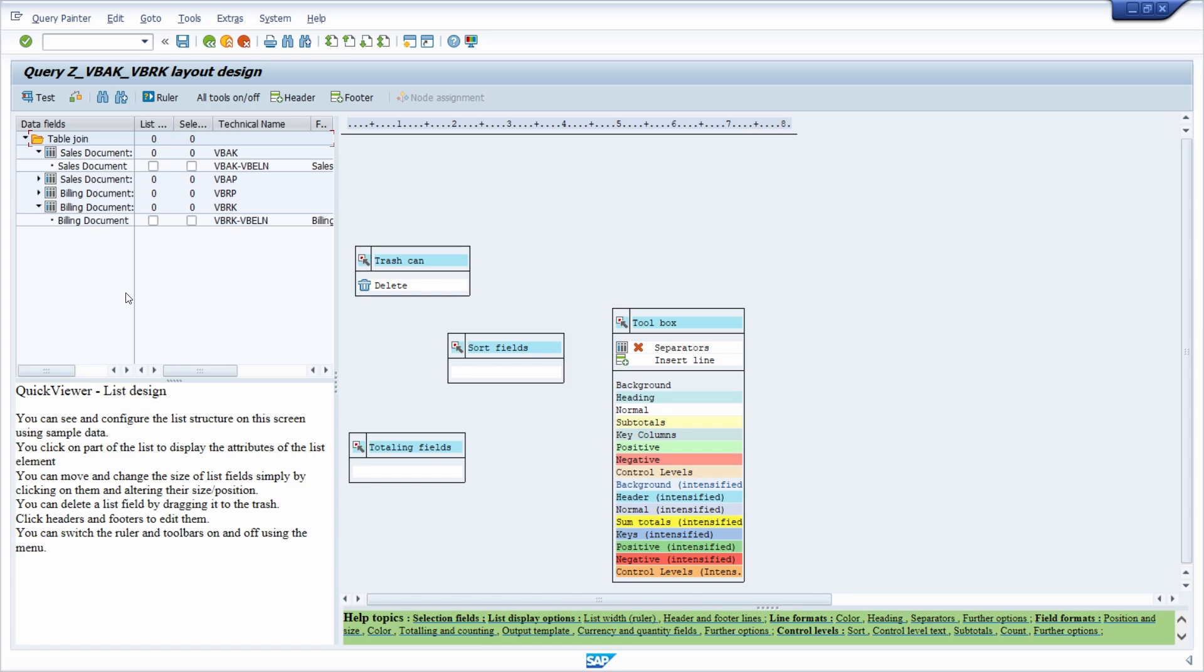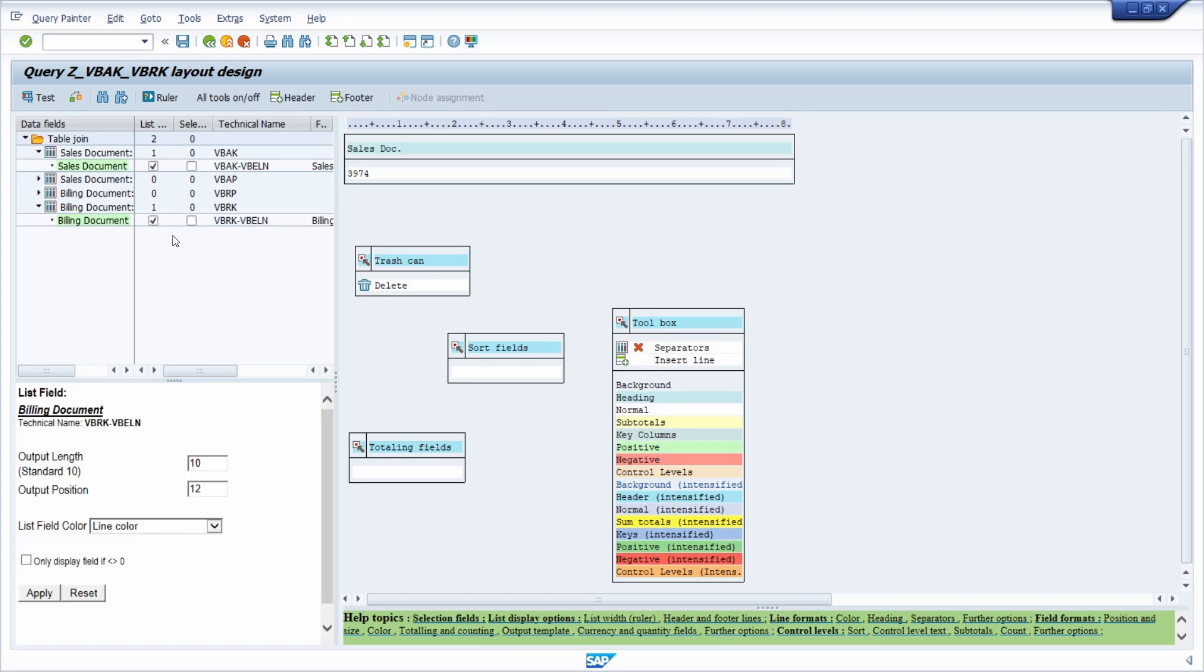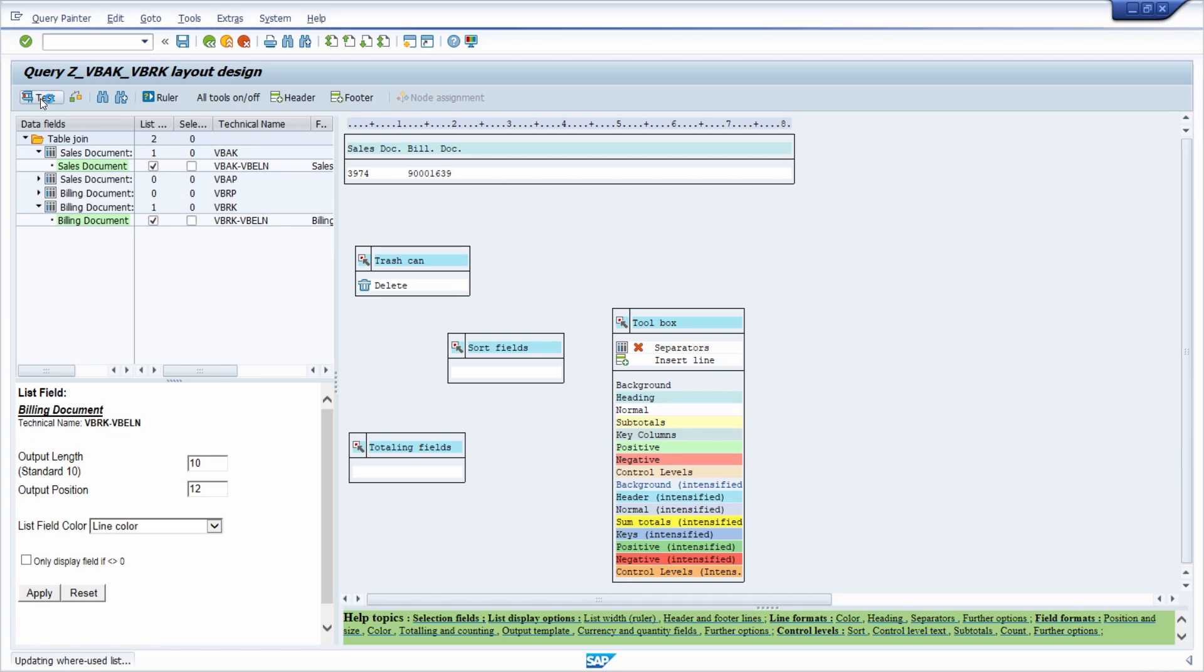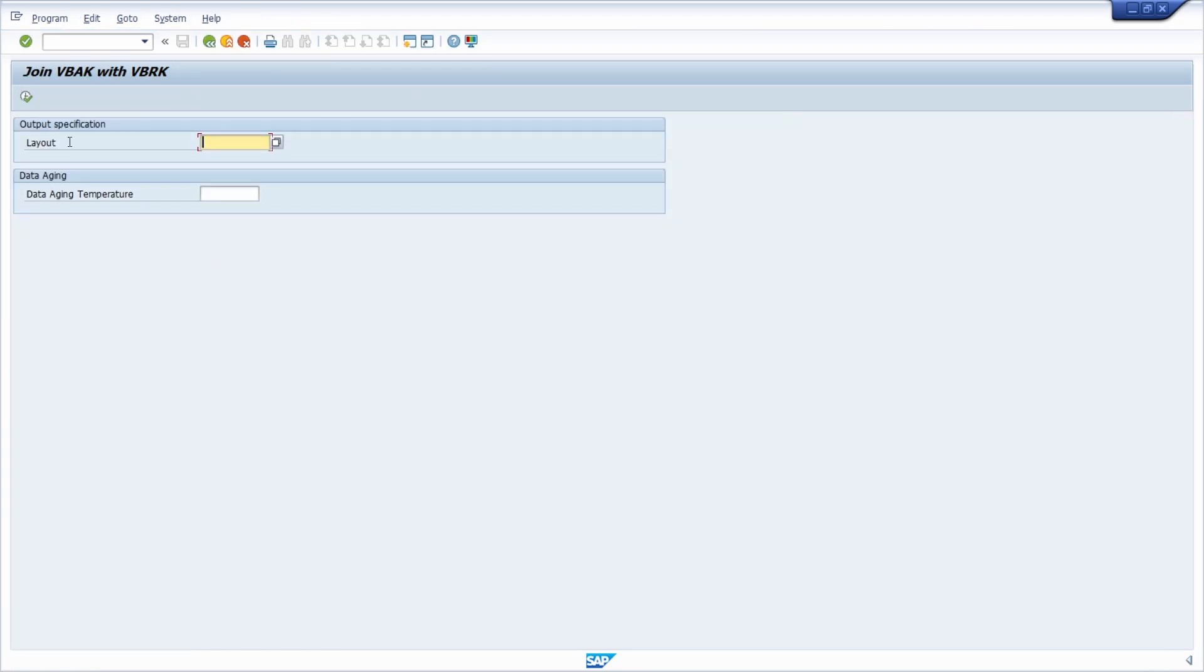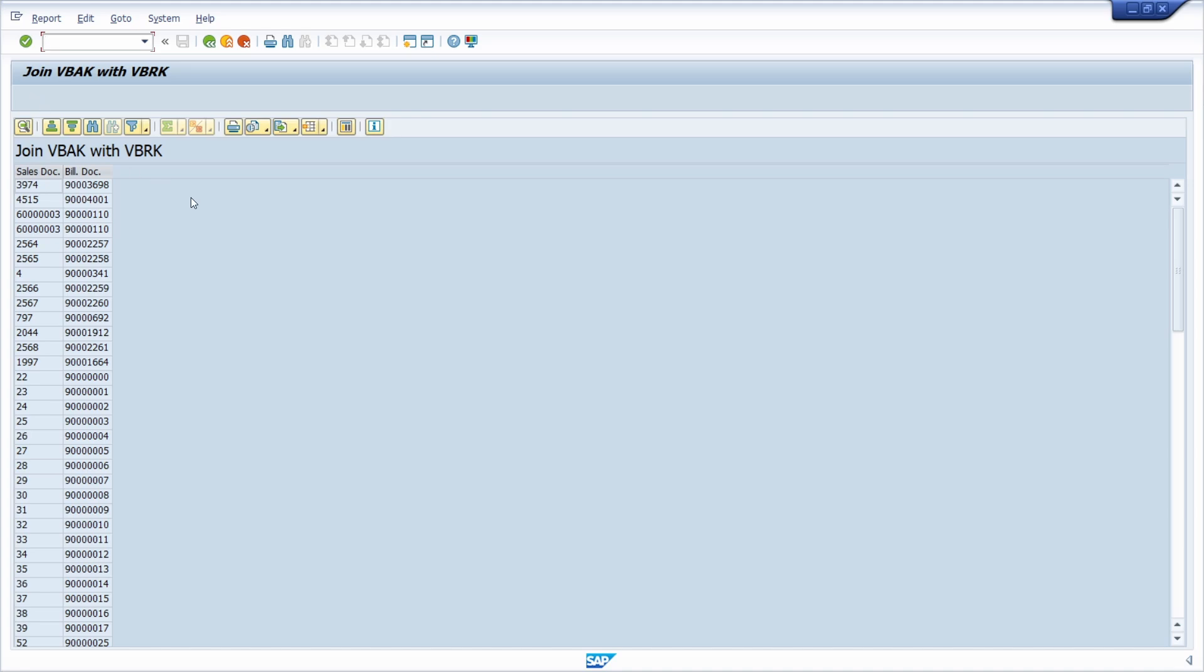Table once again, maybe join VBAK with VBRK or stuff like that. In the basic list we now have to specify what we would like to output. As mentioned, those two information, we can save it and now we can test our SAP query.